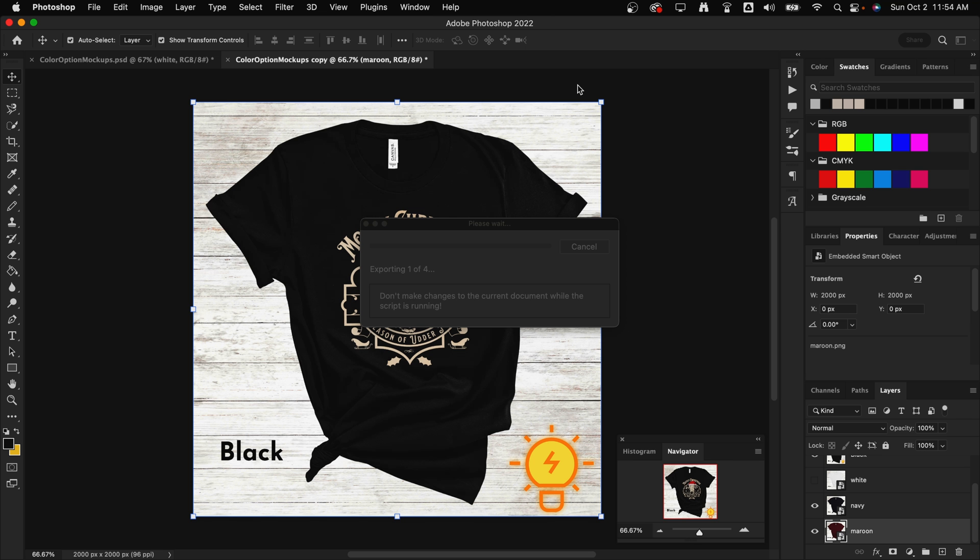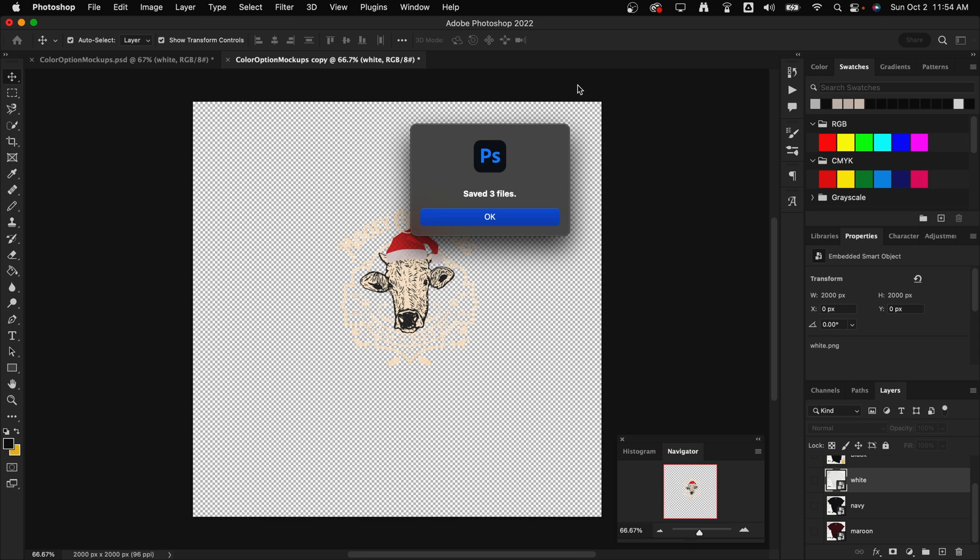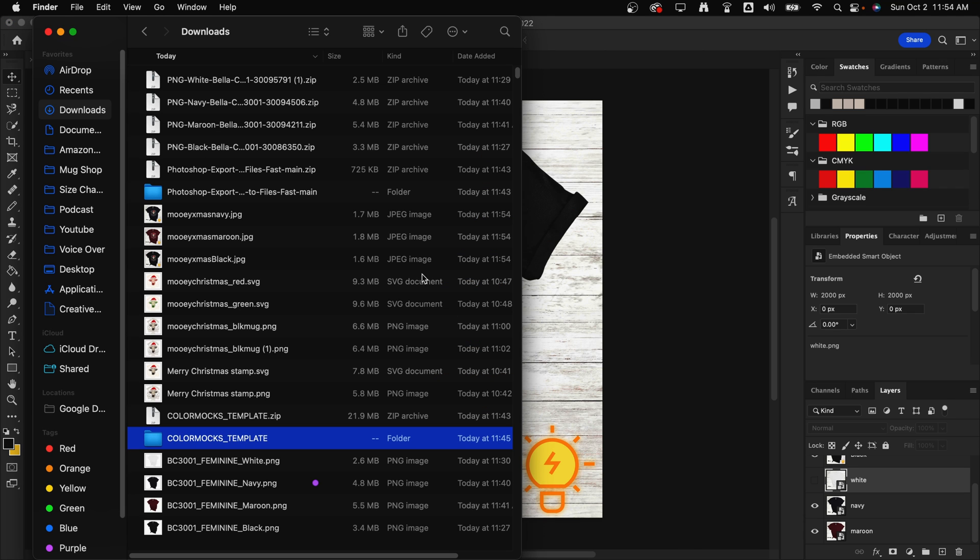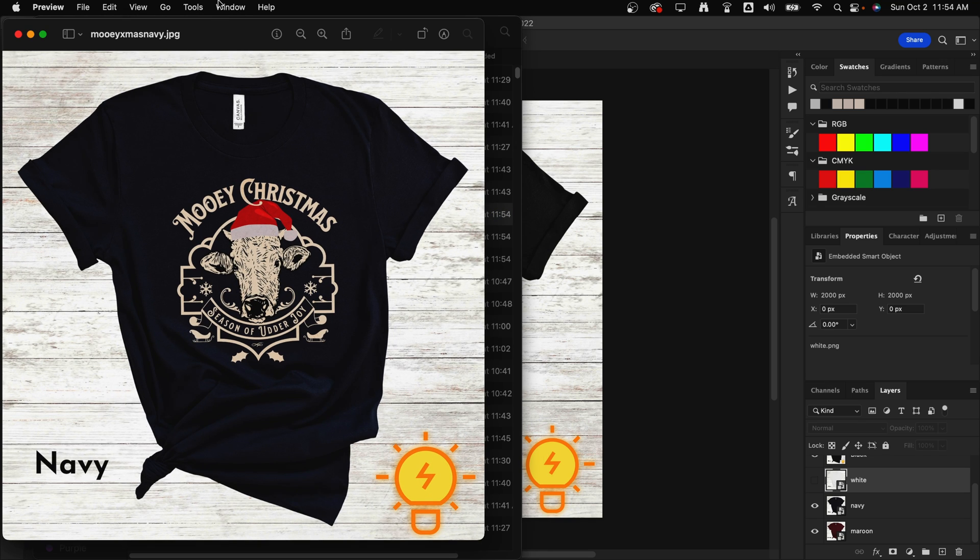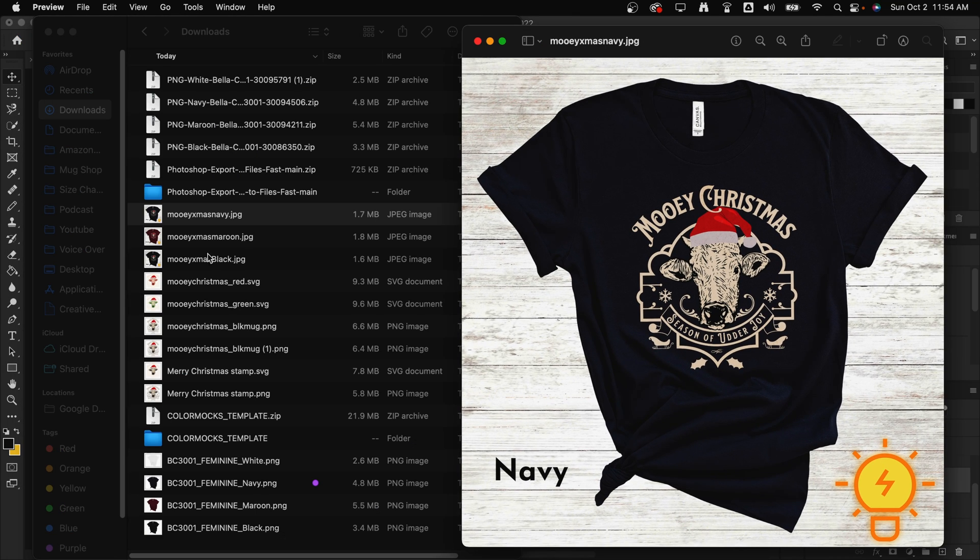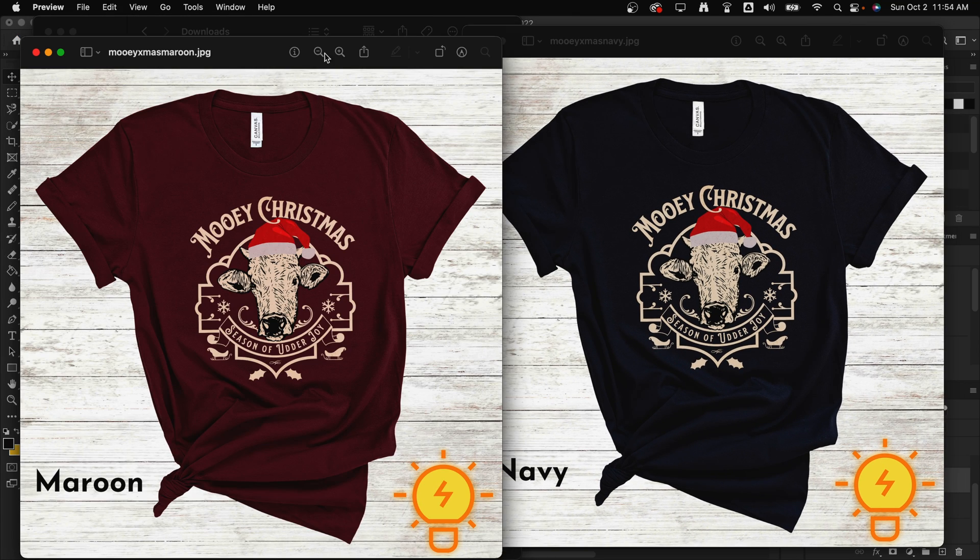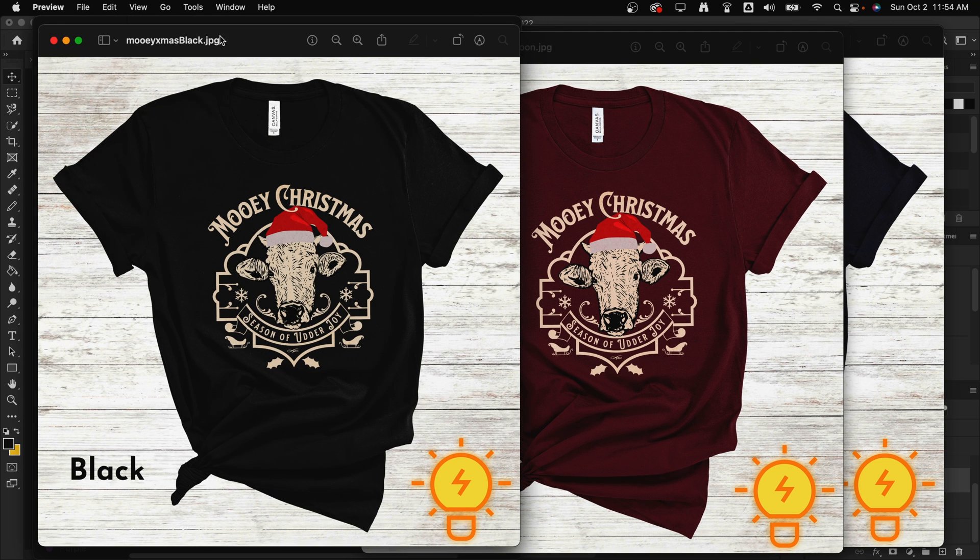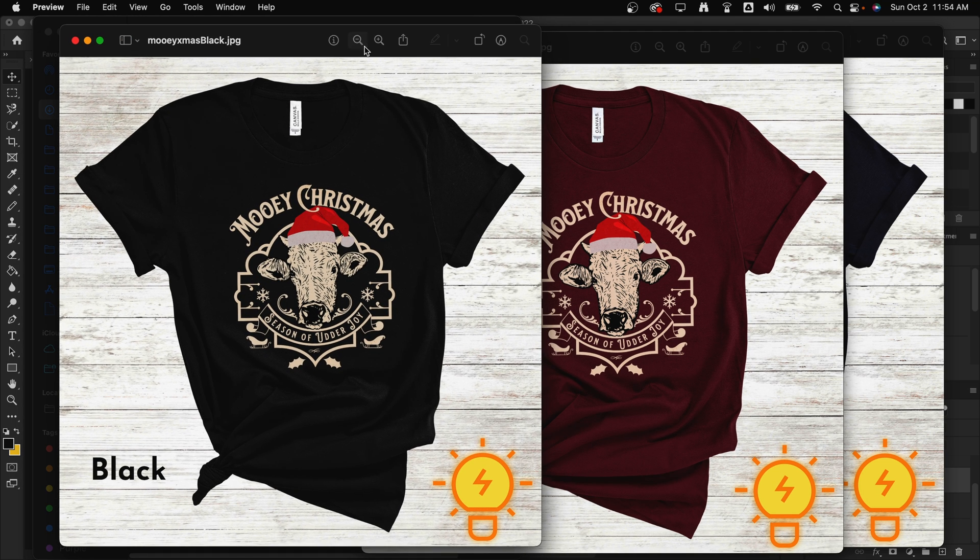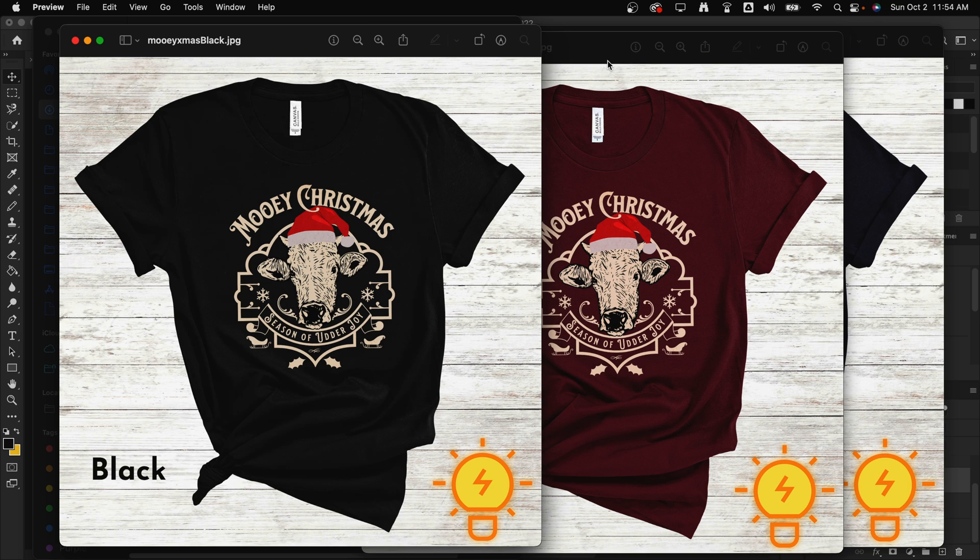And it will automatically run through and export each of those layers that are visible as a file. And it will give you this message that it says saved three files or however many you actually exported. Now we can come to our downloads folder, and we will find each of our files has now been exported. There is the navy option, here is the maroon option, and here is the black option. So now we have these files ready to upload to our listing. And remember, each time in the future that we need to do this, all we're doing is opening the PSD template file, adding our design to the top layer, adjusting the opacity and the position, and then running that script. And that's it. Just a few clicks, and you will have branded, professional-looking color option mockups.